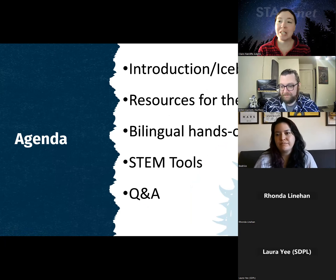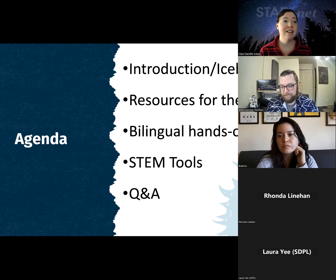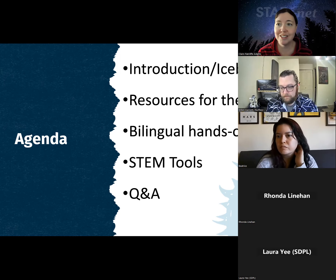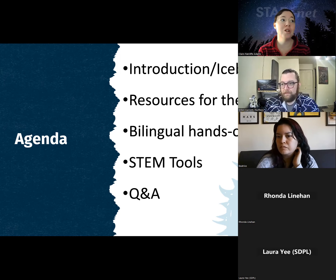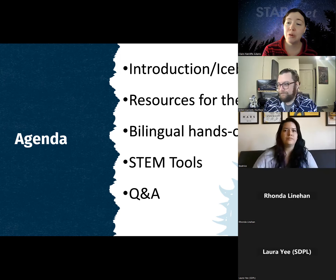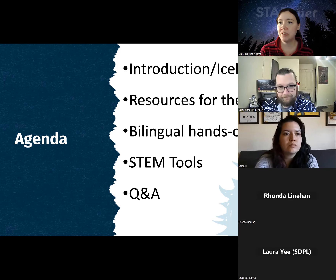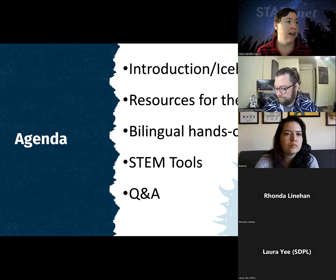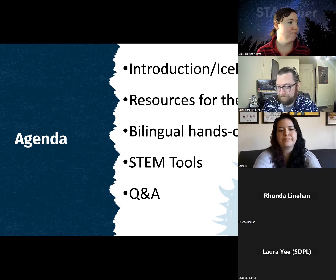We're going to quickly do an icebreaker before we dig into the content. Then we'll talk about resources ready to share with the public — videos, books that are ready to go for public education. Dylan is going to go over all our bilingual hands-on activities. We'll end with a couple of STEM tools — a sunspotter with a Spanish translation, a constellation card you can turn into a pinhole projector, and a Q&A.